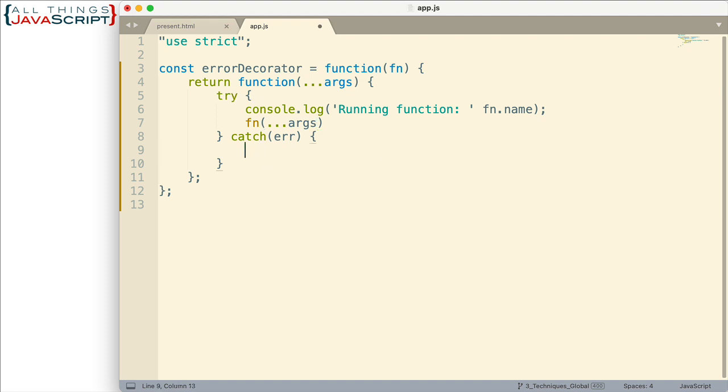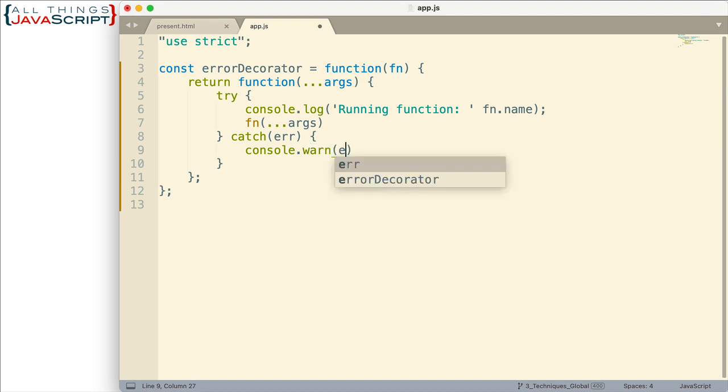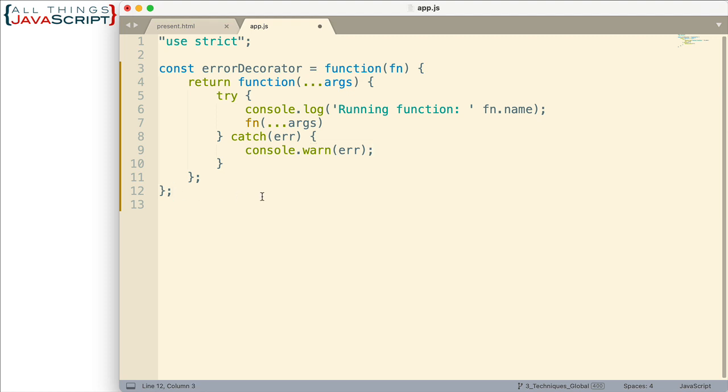Now we're invoking that function inside of a try-catch. If there is an error, then we'll do something like console.warn and then display what that error is. Simple as that. So we have our decorator function here.